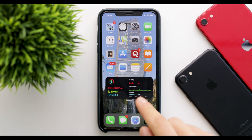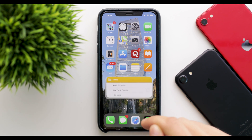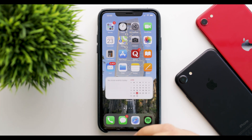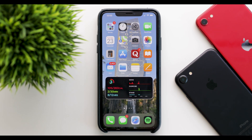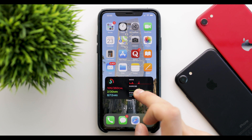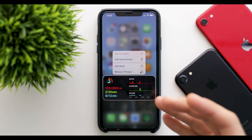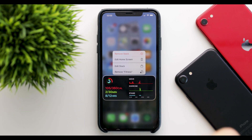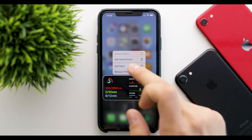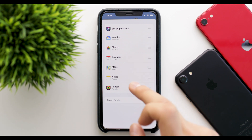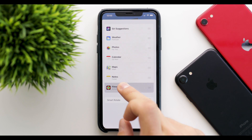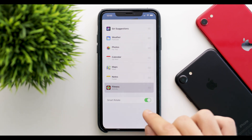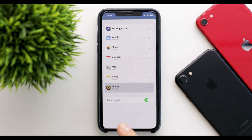As you can see, it now shows the fitness app. You can go into notes, maps, events, photos, weather, or anything else. Over time it's going to use machine learning to see which ones you need the most. You can go into Edit Stack and select which ones you want to have first, or delete ones you don't want. Smart Rotate can be turned on so that it uses machine learning to cycle through them.